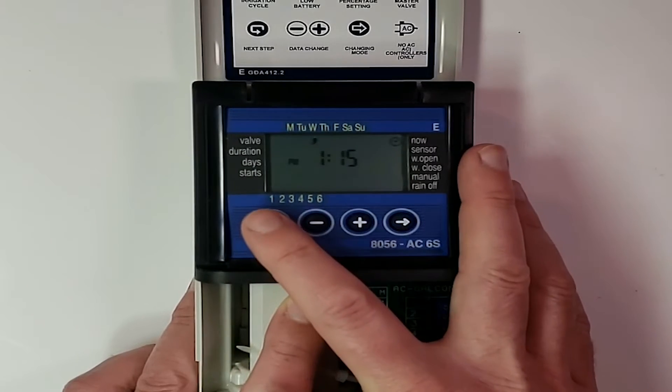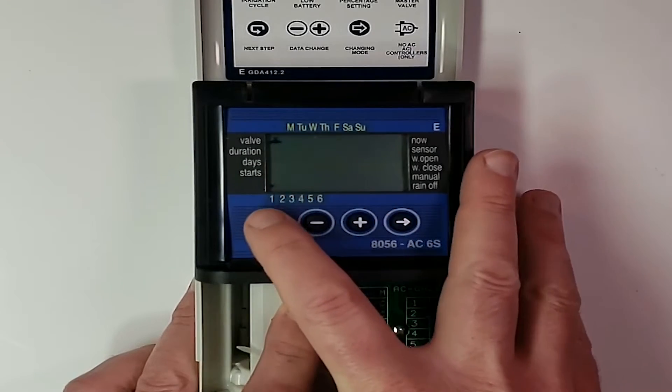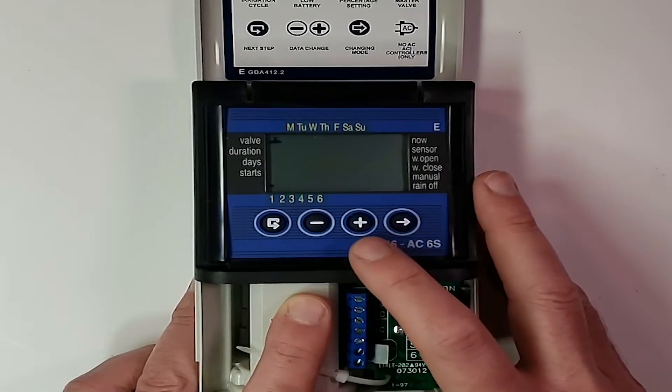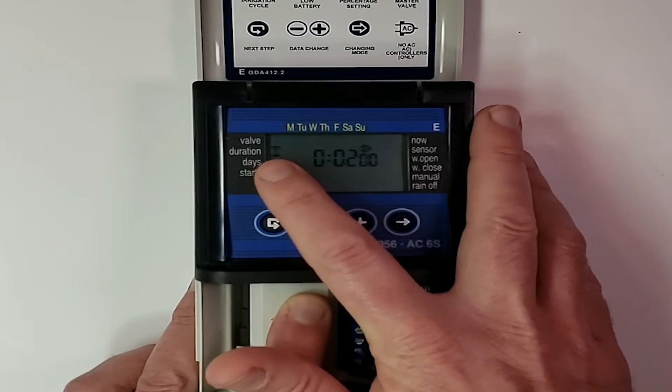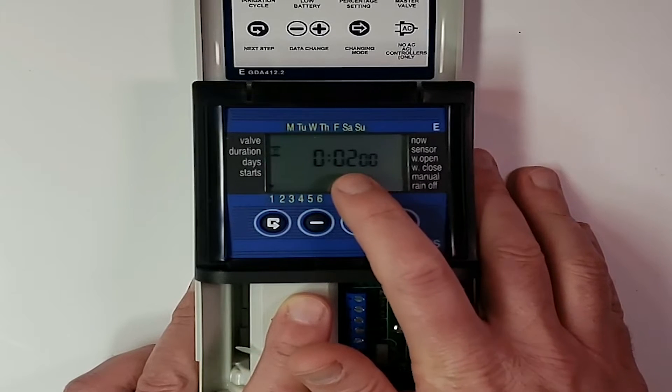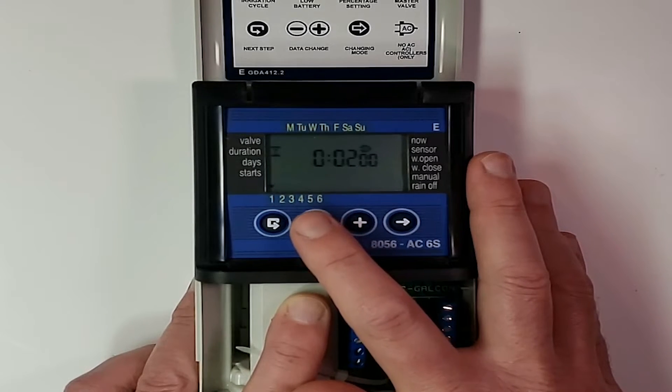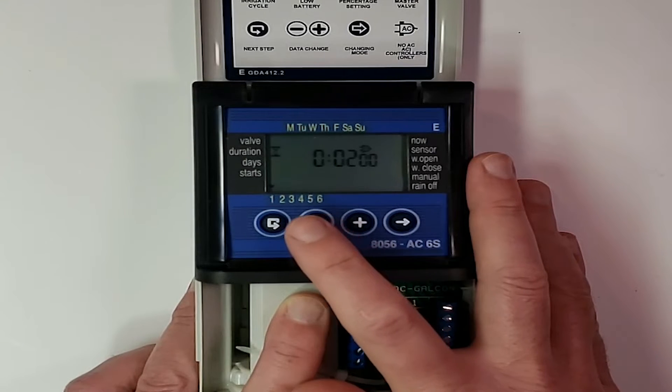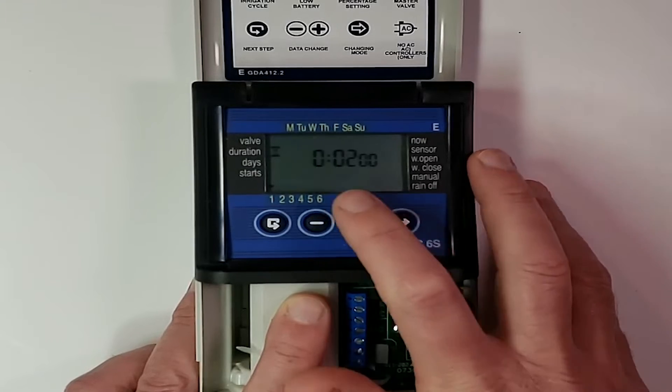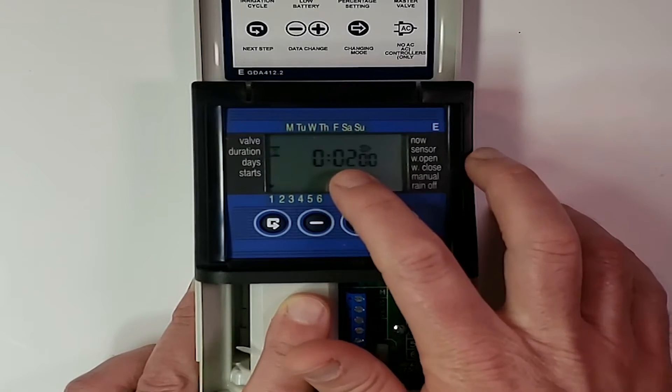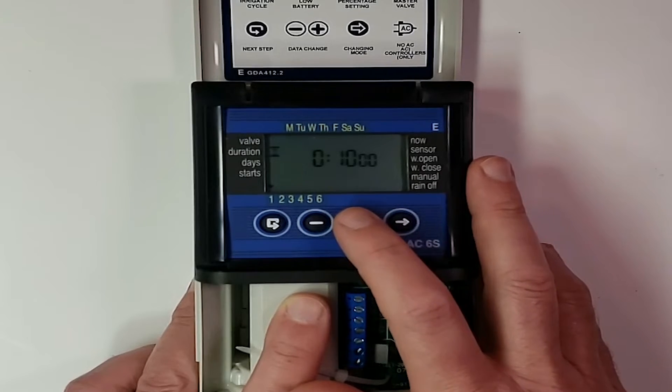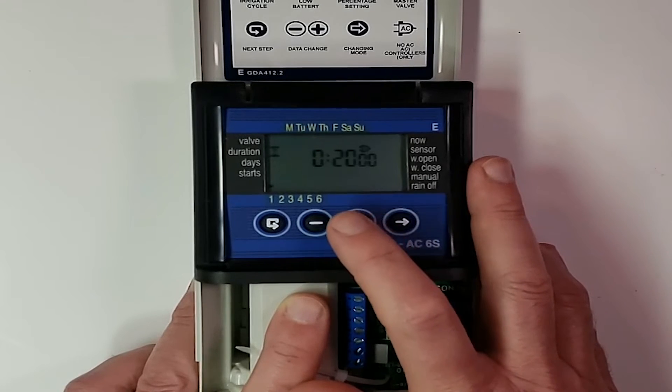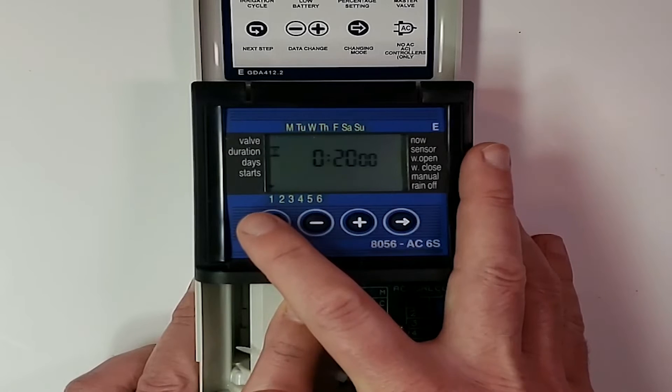Then we're going to go ahead and hit the enter button that puts up a little valve insignia. We're working on valve number one, which is what we want to work on. So we're going to hit enter. The duration on this one is two minutes. So we will go ahead and what we want to do is set this for 20 minutes. So we want to right arrow, that's hours, right arrow, that's minutes. And then we want to hit the plus. So we want valve number one to run for 20 minutes. That's it. And then we're going to hit enter.